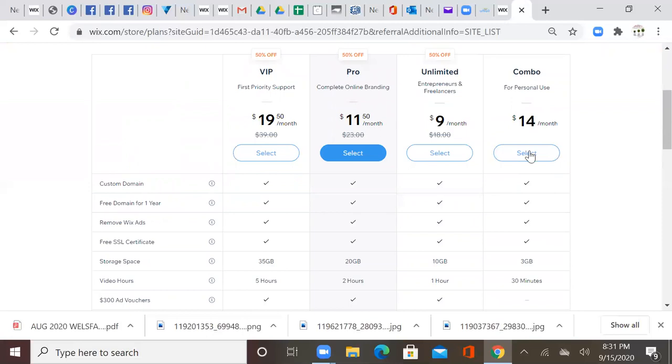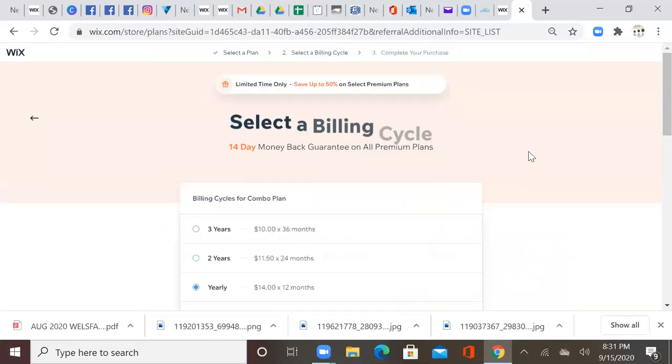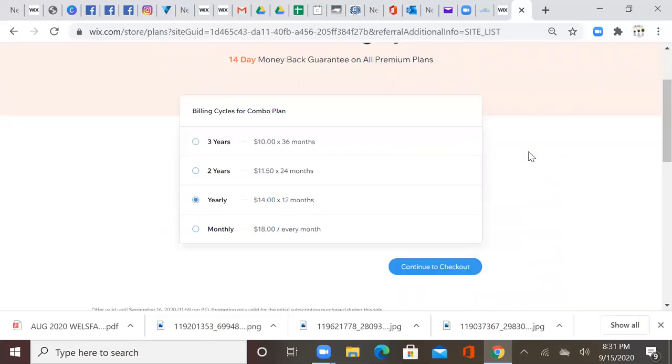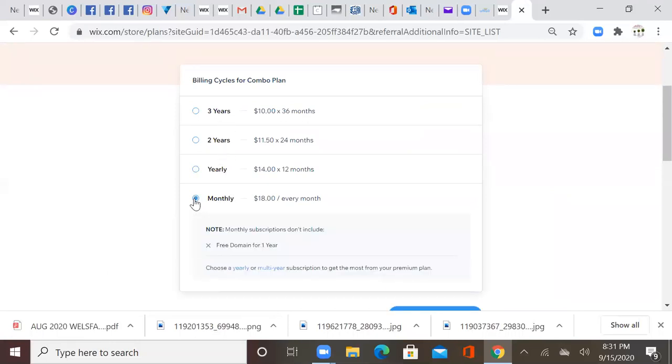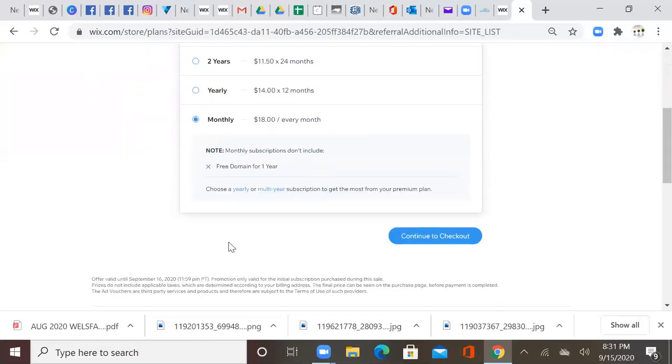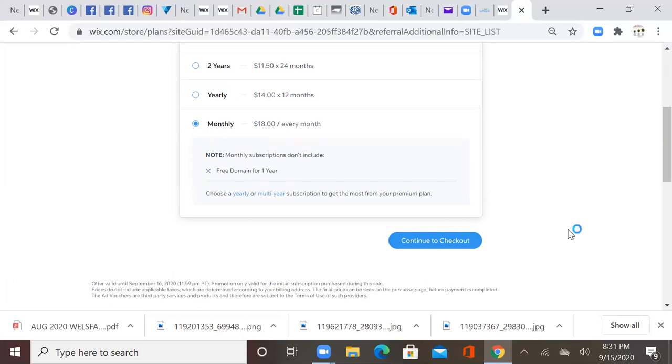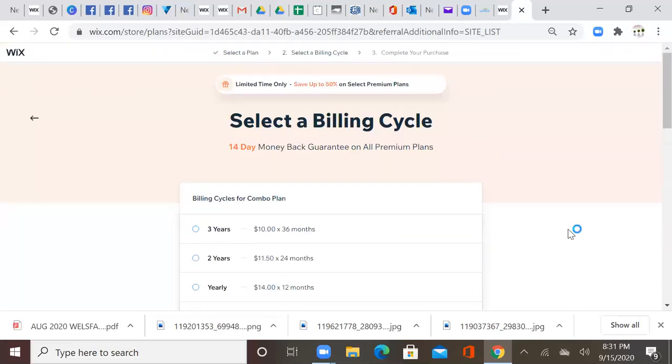Remember, we're going to go back to the combo and press select. Remember, it's going to show you three years, two years, yearly, and monthly. We're going to select monthly. You see it doesn't come with the domain. We're already going to have our domain and we're going to check out. So that's going to be how you upgrade your Wix website.